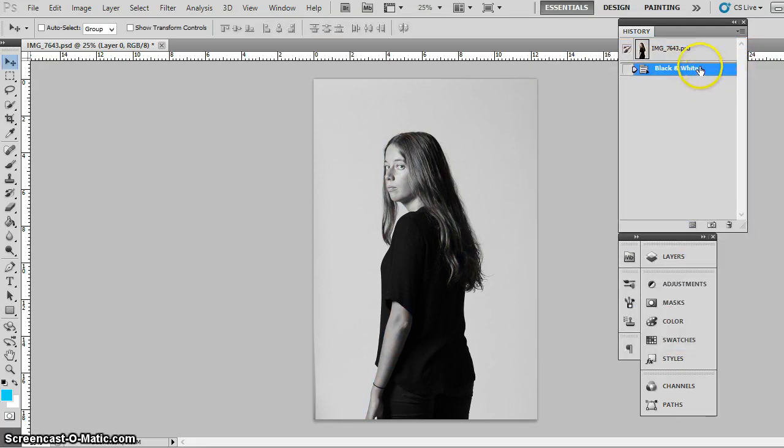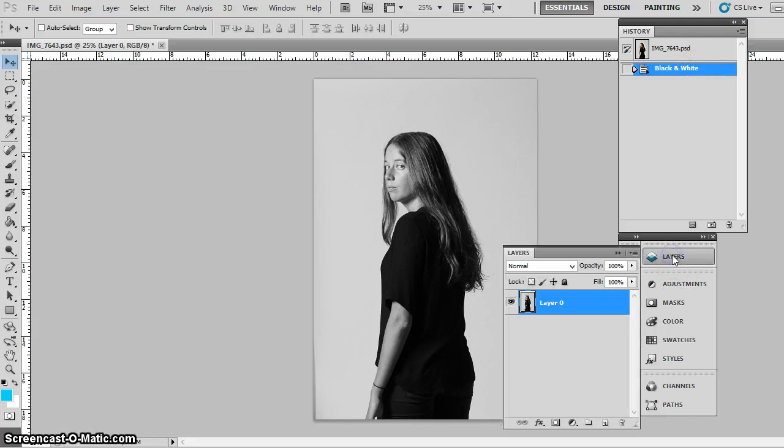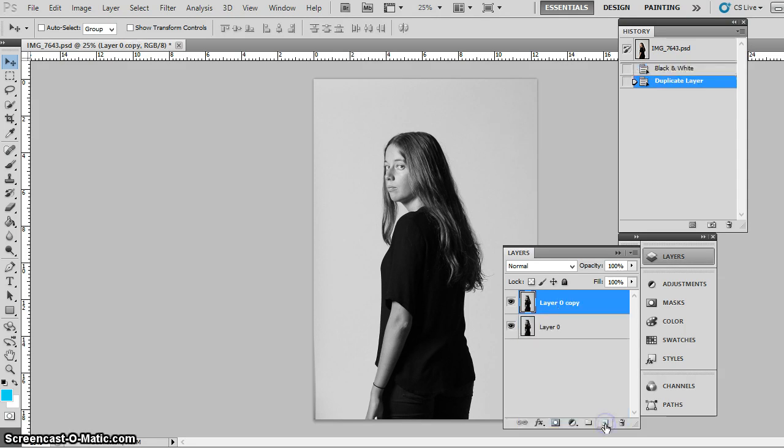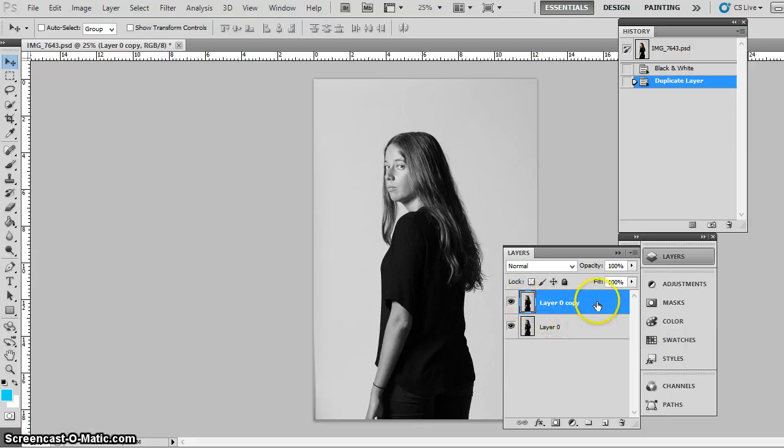What you then want to do is go into the layers and duplicate this layer. So how you do that is dragging this layer down to the double box next to the rubbish bin and then letting go. And as you see here, I've now got a copied layer. From here, what you then want to do is play with the opacity.